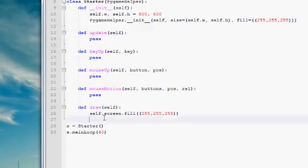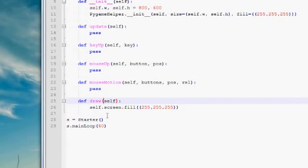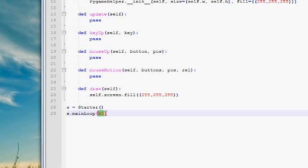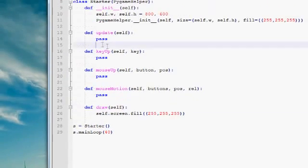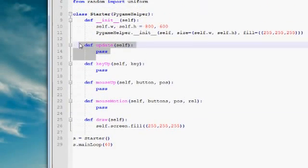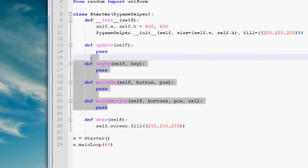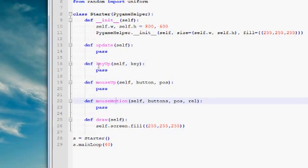Now here we have a bunch of methods. The update and the draw method are called 40 times a second. Because we have specified that the frame rate of our application should be 40. So 40 times a second, these two methods are called. These three methods here, key up, mouse up, and mouse motion, they are event methods.